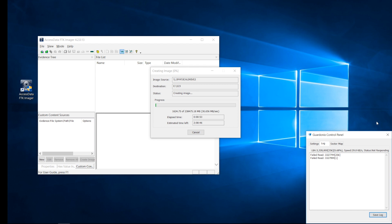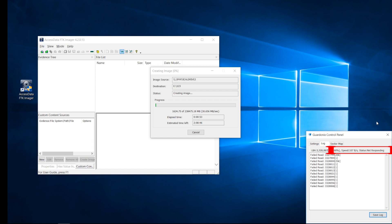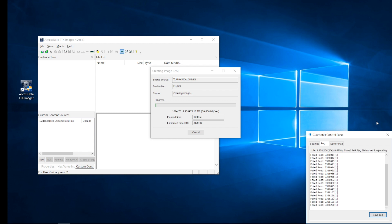In the control panel, the current speed and drive status are shown in real time. Failed read attempts are logged, so we can see that the imaging process is slowing down because the drive is running into bad sectors.